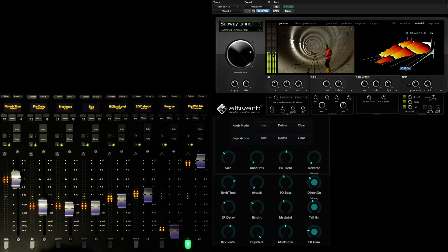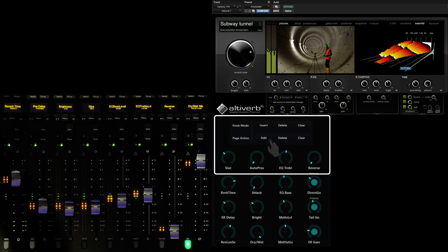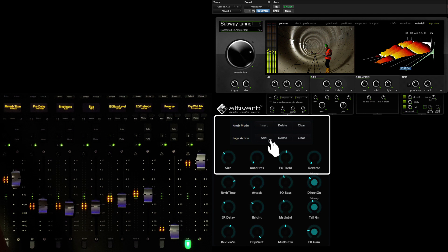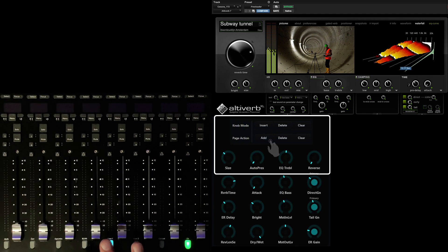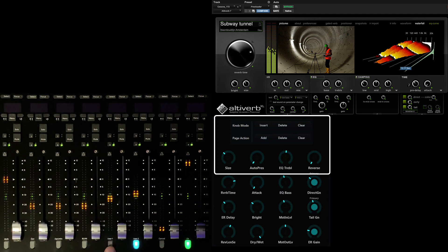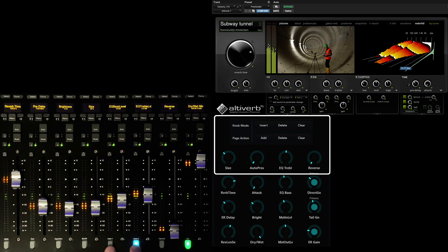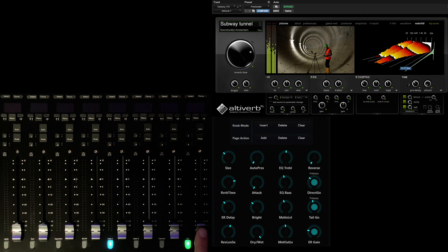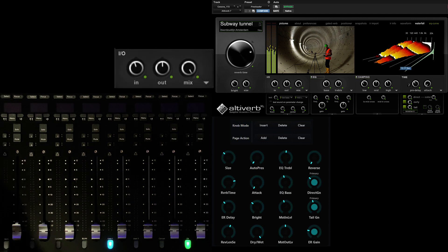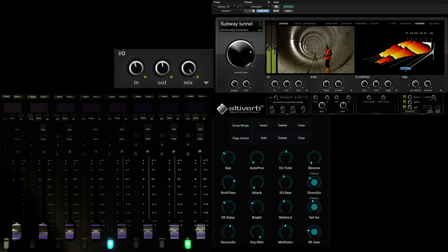To add additional parameters to the map, we need to first add another page. Simply touch add under the page action section on the master module. Unlimited pages can be added to the fader maps and important parameters can be placed on multiple pages to facilitate better contextual control.